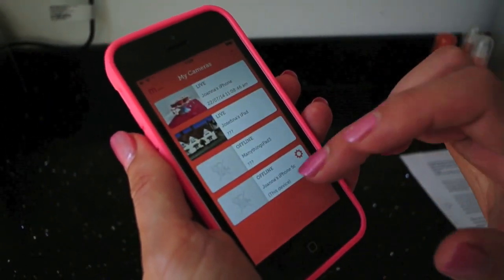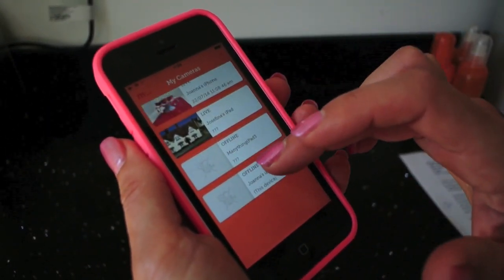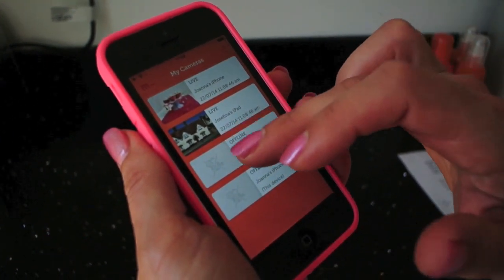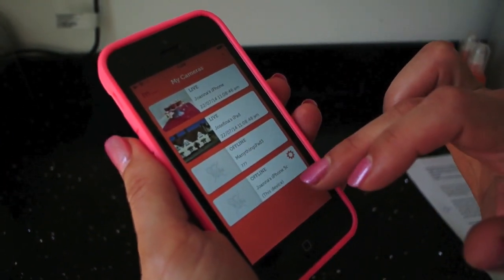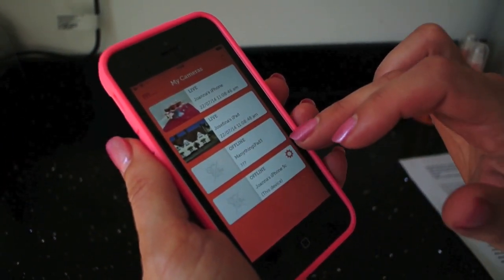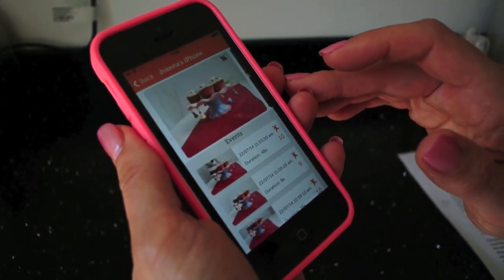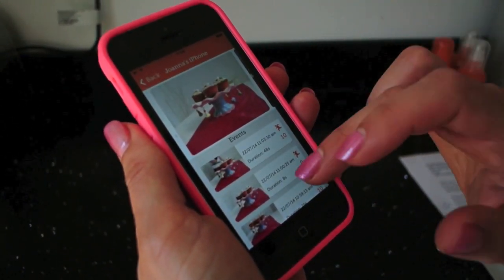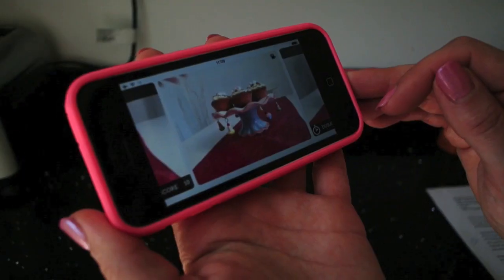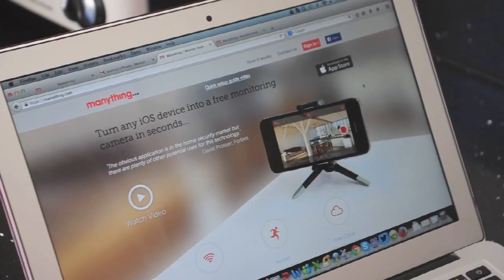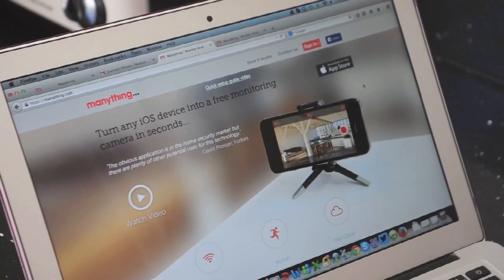All the devices associated with your login are listed including the one that you're using as a viewer. Cameras will show as offline if they're not streaming any video. You can check in on the live streams and also play back recent motion events.